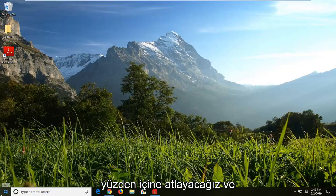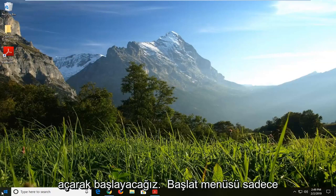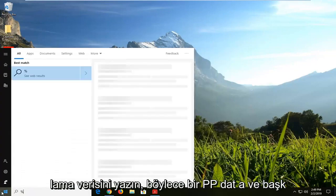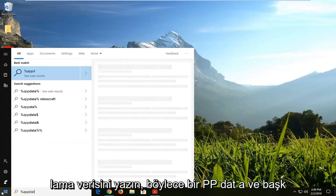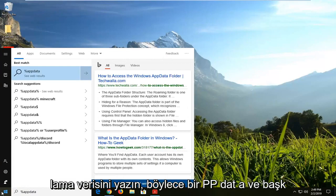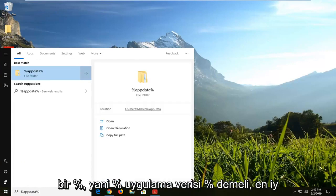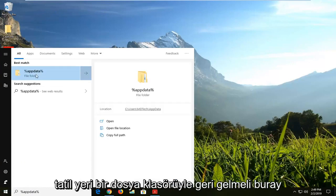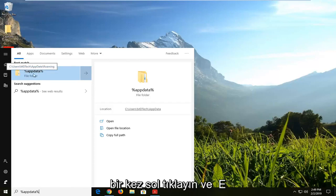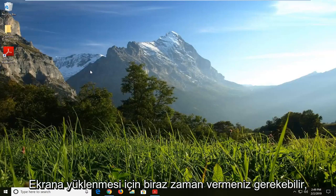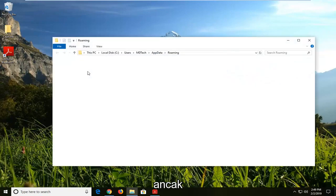We're going to jump into it. Start by opening up the Start menu — just click on the Start bar one time. Type in the percent sign, then AppData — A-P-P-D-A-T-A — and another percent sign, so it should read: percent sign, AppData, percent sign. The top result should come back with a file folder; left click on that one time.